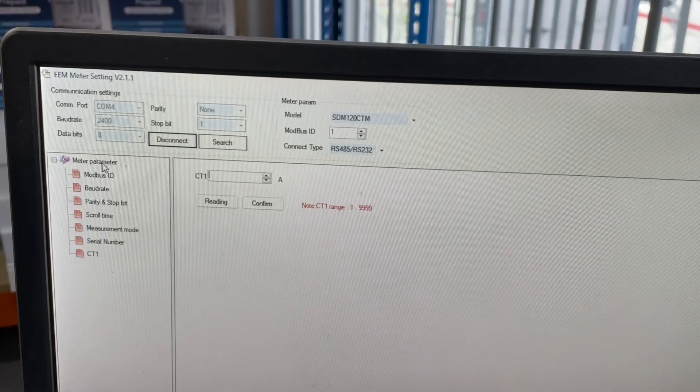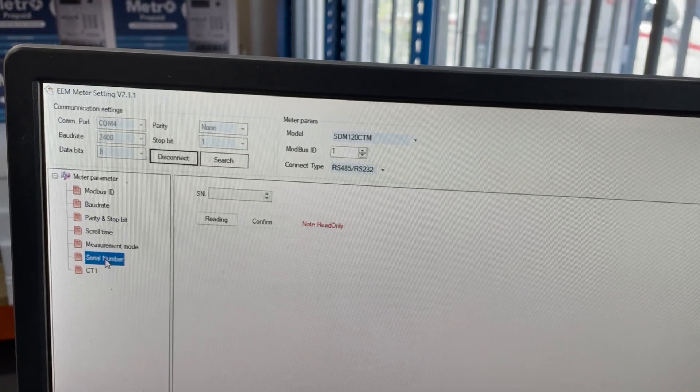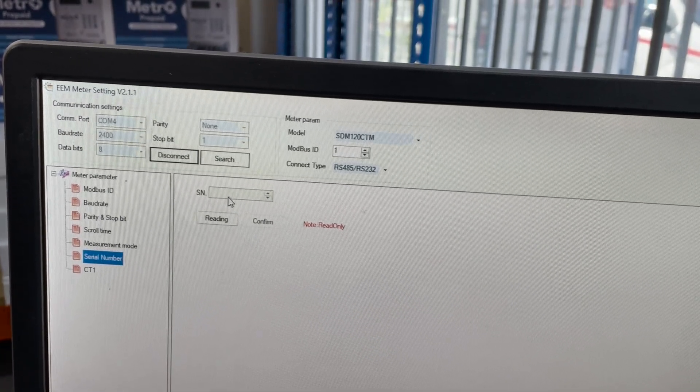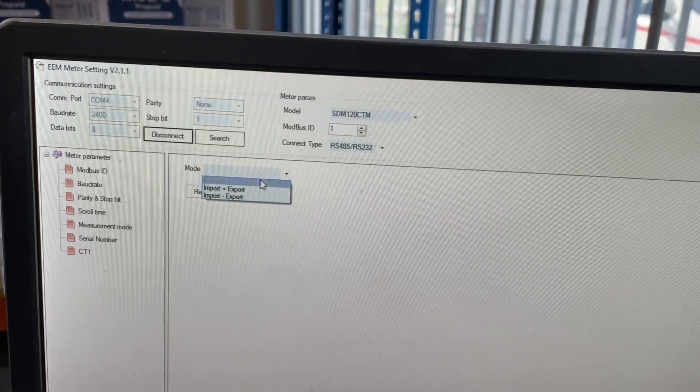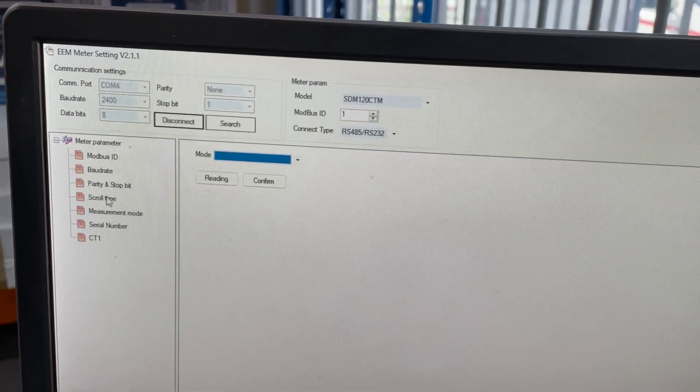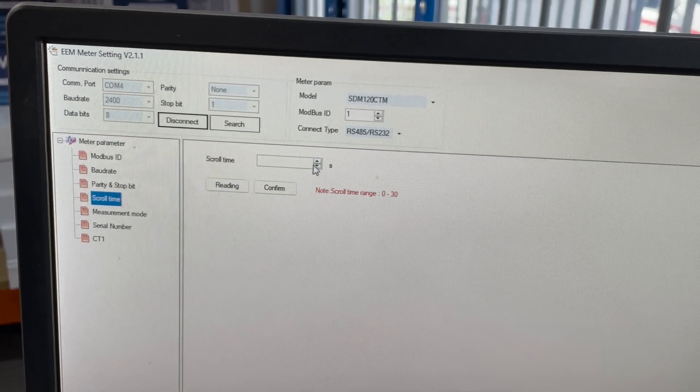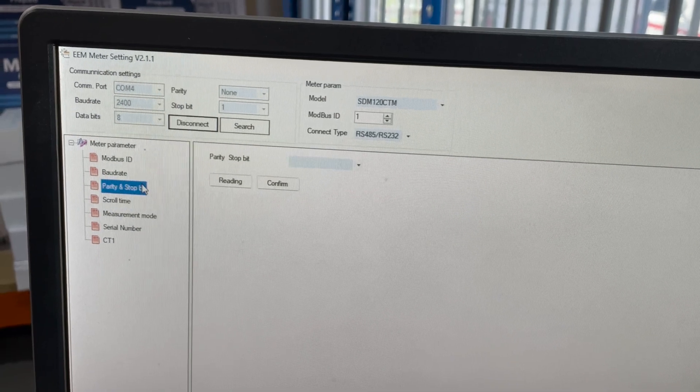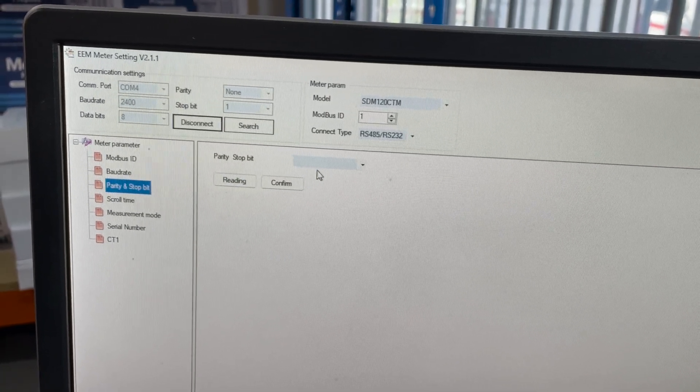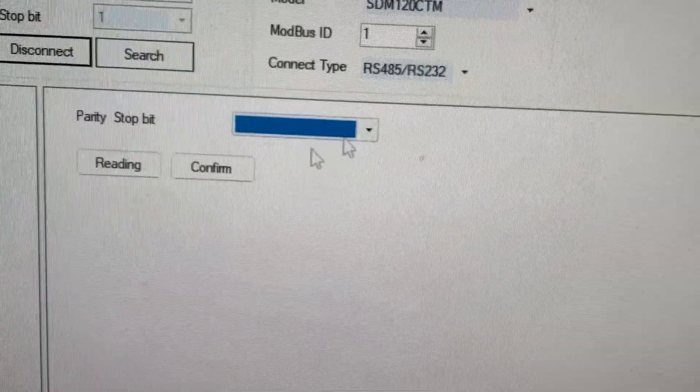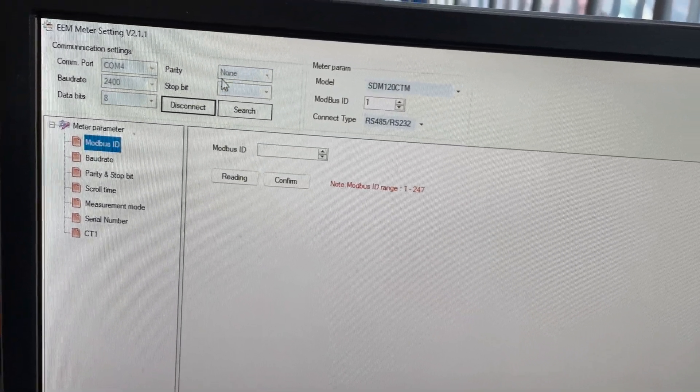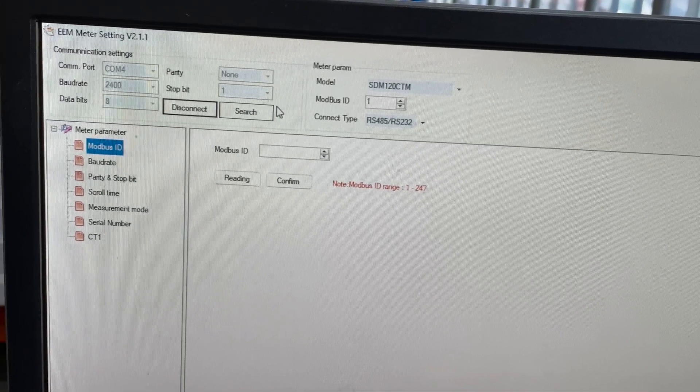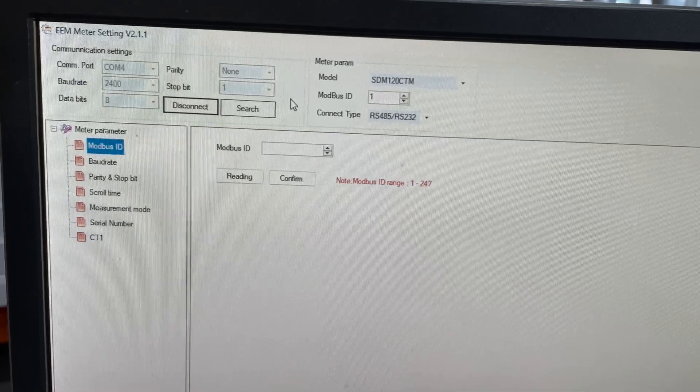The other settings you change them the same way. So CT here, we've got a serial number you can actually update. Measurement mode has options of import, import plus export, import minus export. Scroll time, that's the automated scroll I believe. Parity and stop bit can be changed here as well. It's the same to change all of this. All you need to do is ensure that the settings up here match what the meter's actually set at at that point in time before changing it.